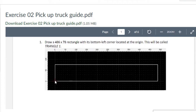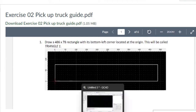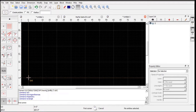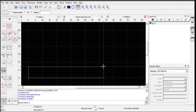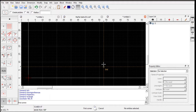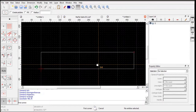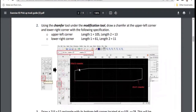First, we will draw a 486 by 78 centimeter rectangle. The origin will start from here. I'll use the rectangle tool — the first point on the origin — and type 486 by 78 in the command line, then press Enter. It's quite big, but that's our main rectangle.